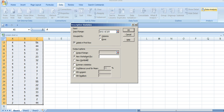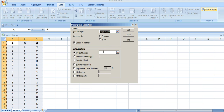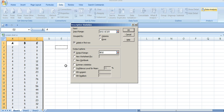Then we tell it where we want to put our output — where we want it printed. Click on that and then click in the output box; we might as well have it here. Then tell it what you want: we want summary statistics, that's the mean, standard deviation, and so on.